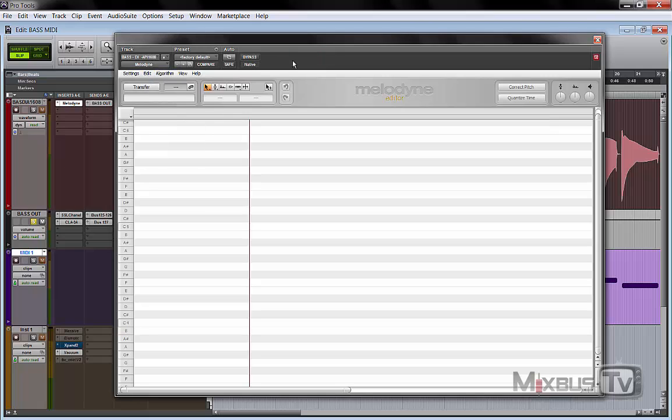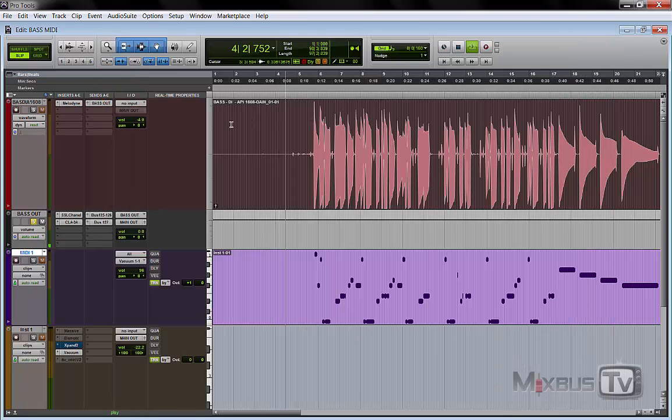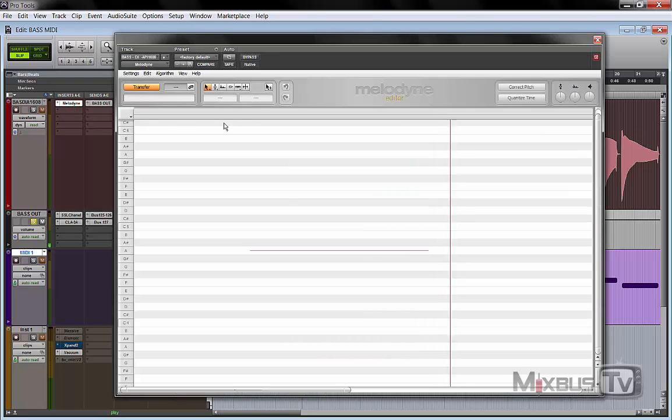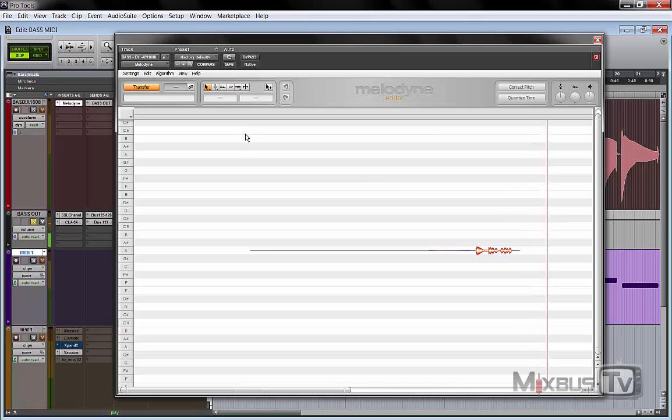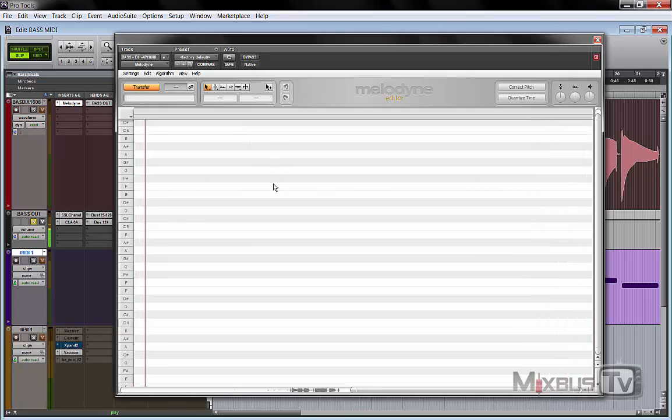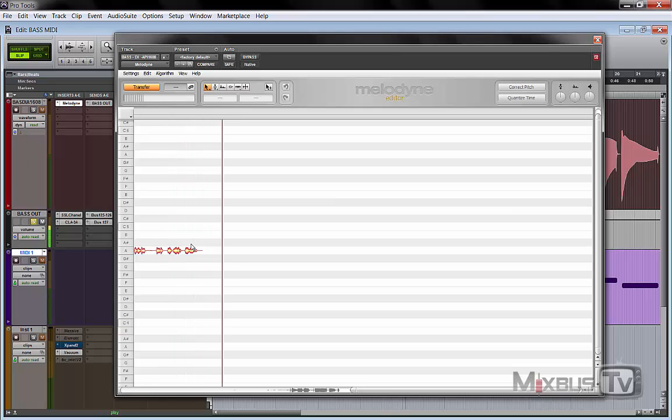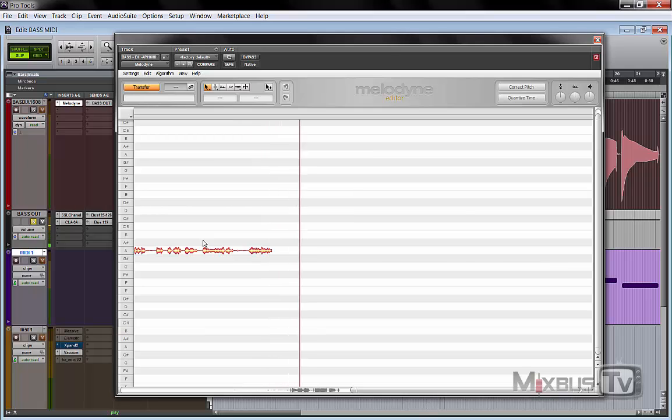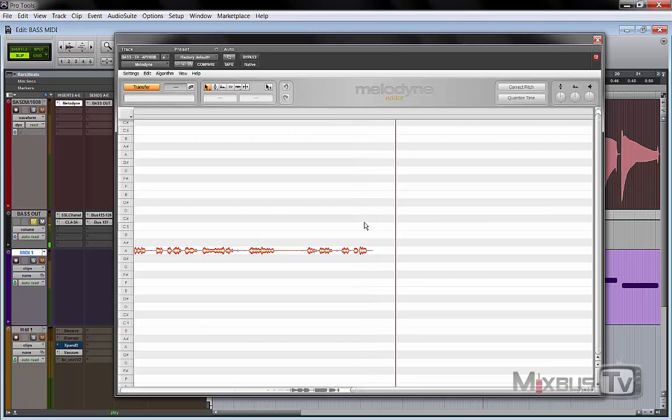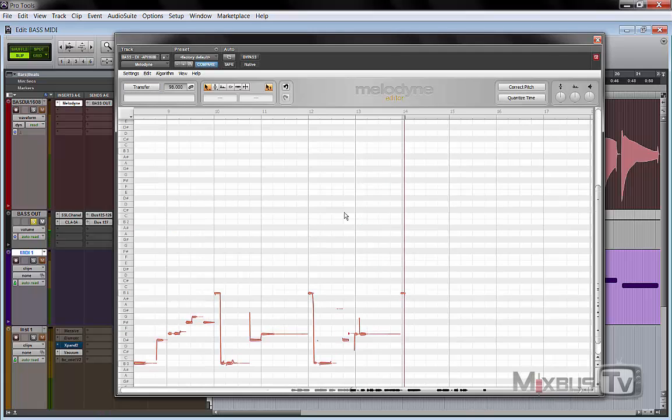So we open up Melodyne on our bass track, we click transfer, hit play, and Melodyne is going to learn the bass part for us. As you can see it's reading it.